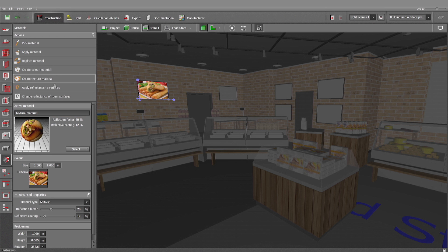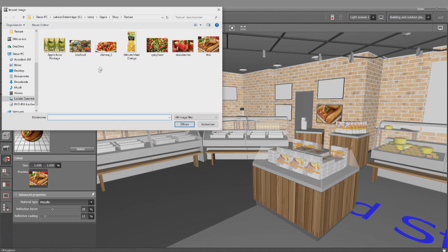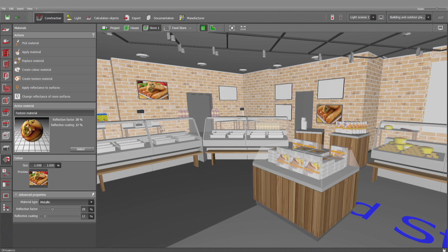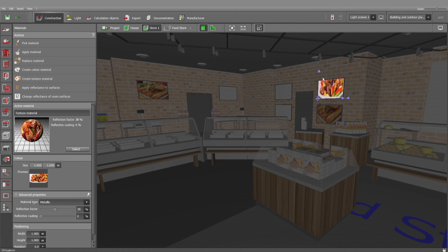So in this manner, I can create this and probably also that surface. And once again, create texture material using this one. Apply it here. Second click for adjusting it.